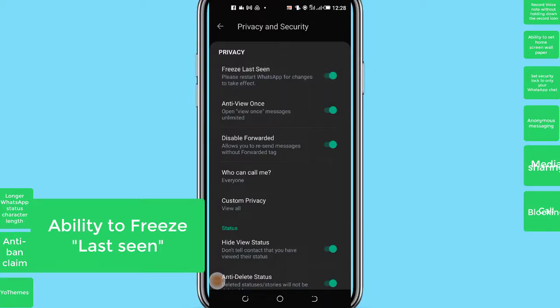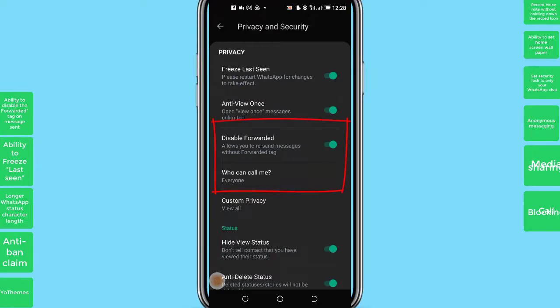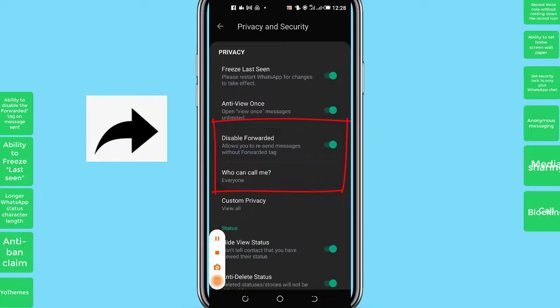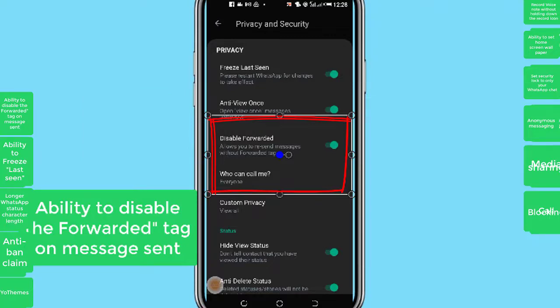Number 11: Disable forwarded tag. When you use the message forwarding option to send messages on the normal WhatsApp, the forward symbol will show up on the message. This makes the reader know that it's not your originally composed message. But with YoWhatsApp, you can turn off this feature and disable the forward tag from showing up anytime you forward a message to any of your WhatsApp contacts.